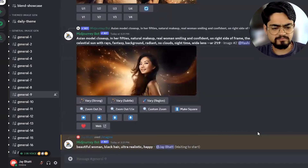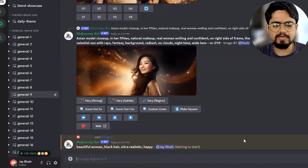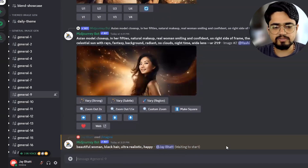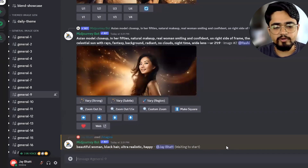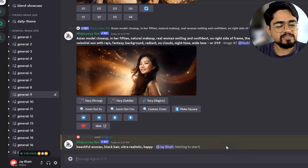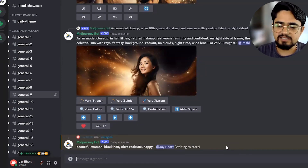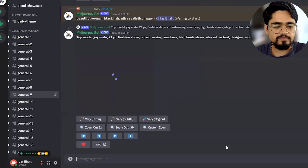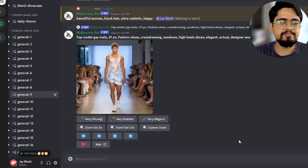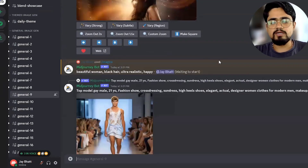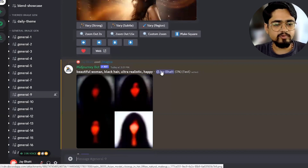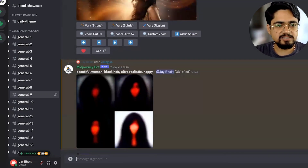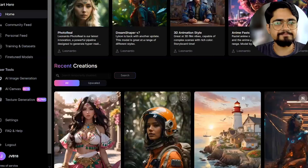I have not changed the other settings. The version is 5.2, which is currently the default one. The 'remix' setting — whether it is turned on or off — doesn't matter actually. I'm just using it as is until it provides results. Let us just go to Leonardo.ai.